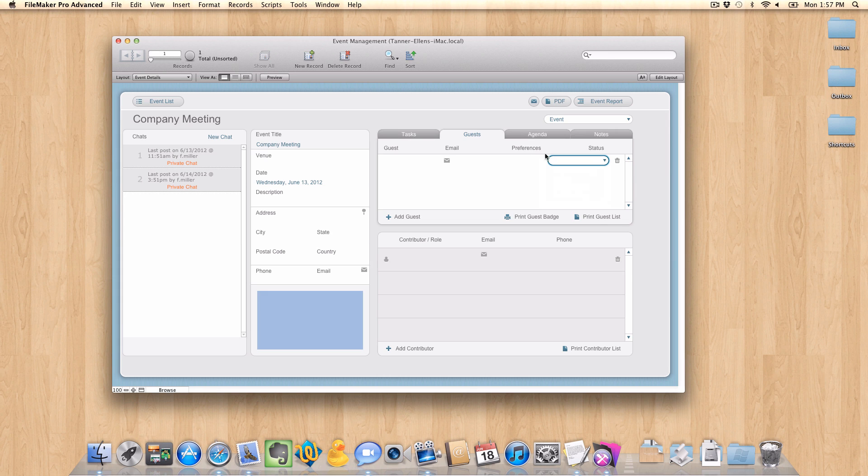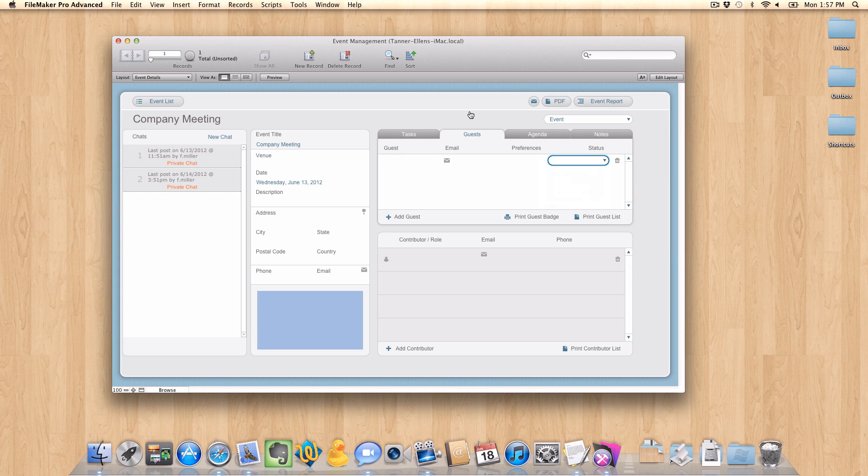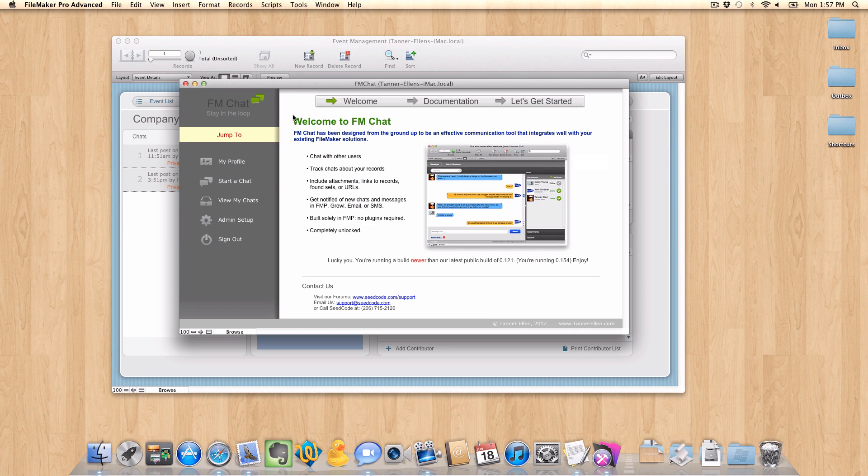So rather than making all my users come here, find this event, put in their name, and select status attending, I think it would be great if I could just send out a mass message to everybody I'm inviting and let them do that work.